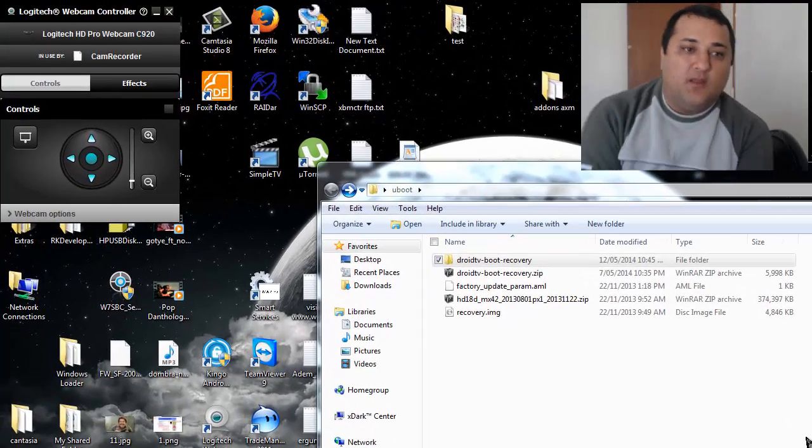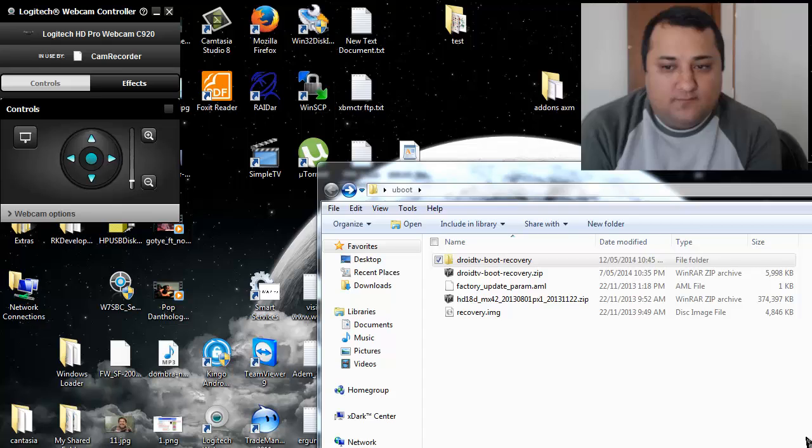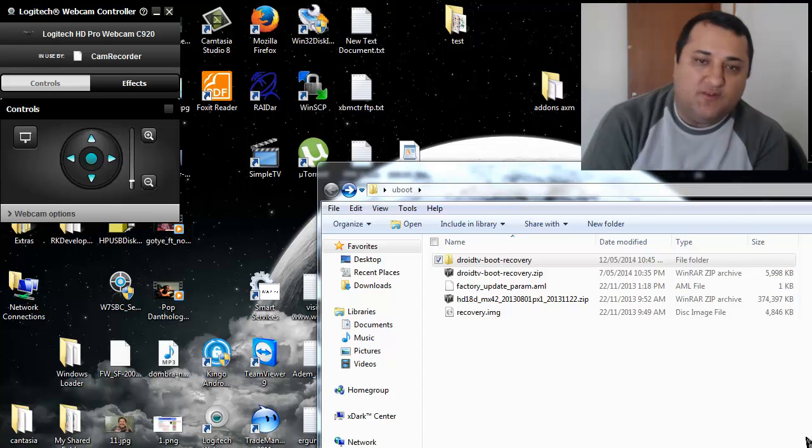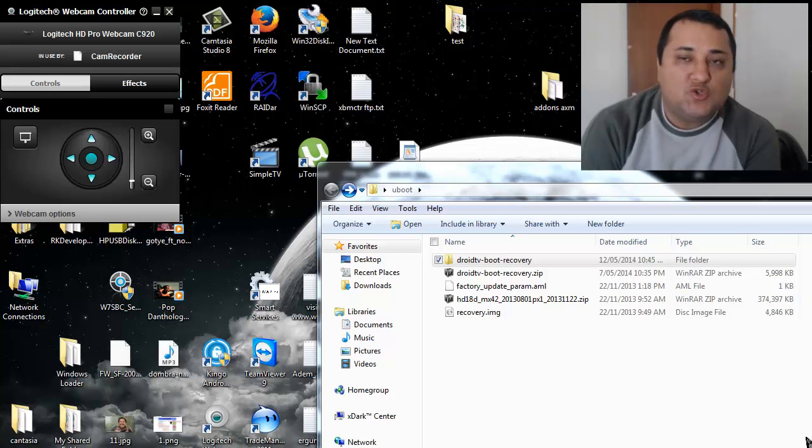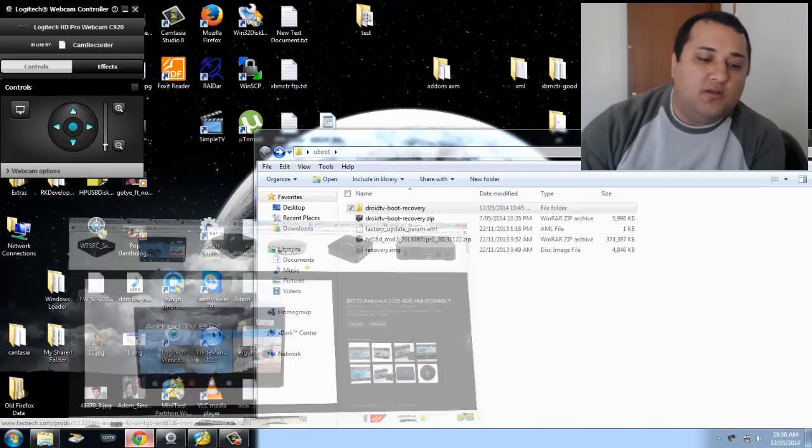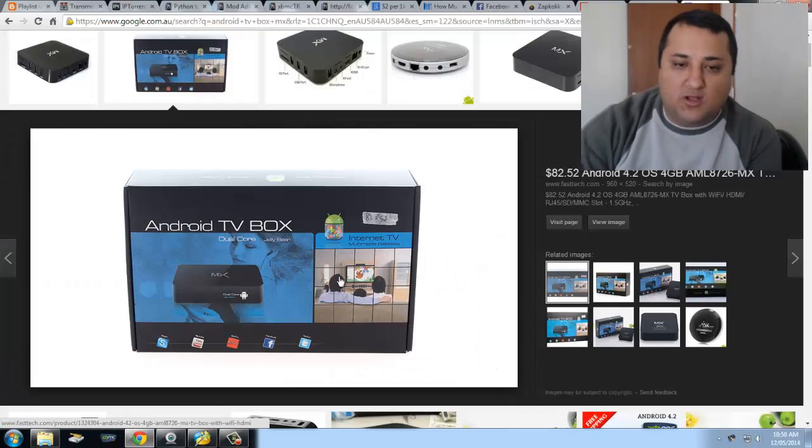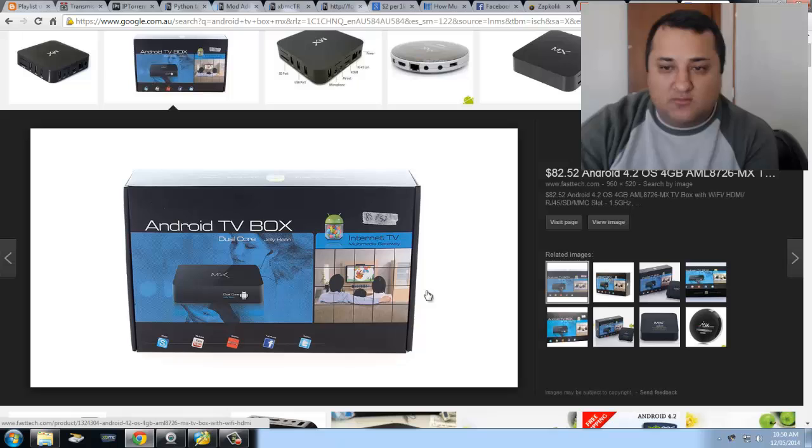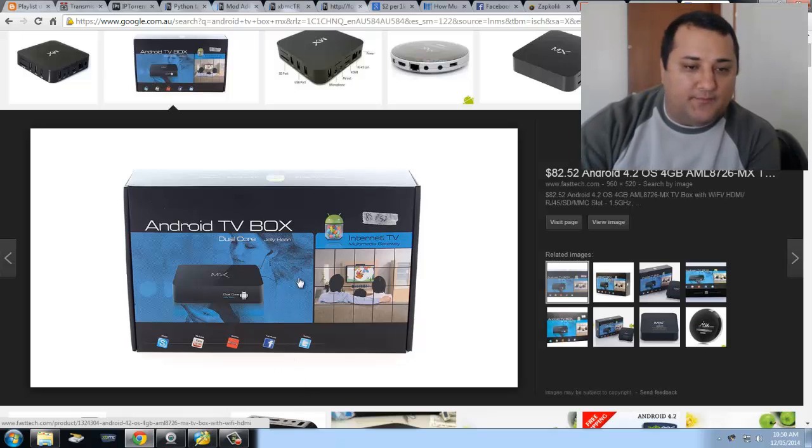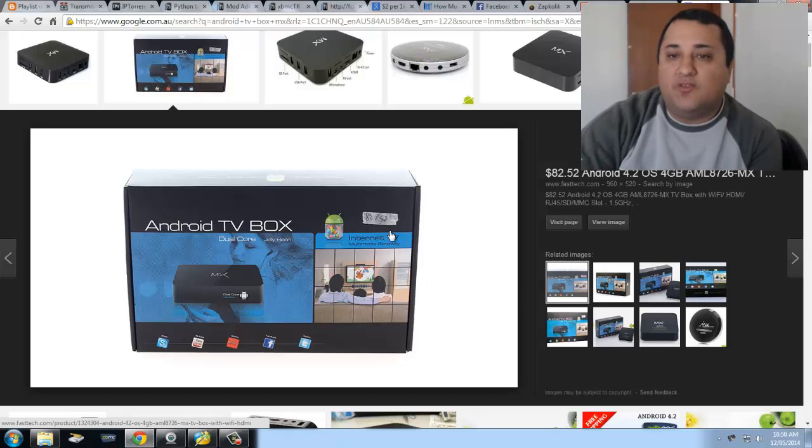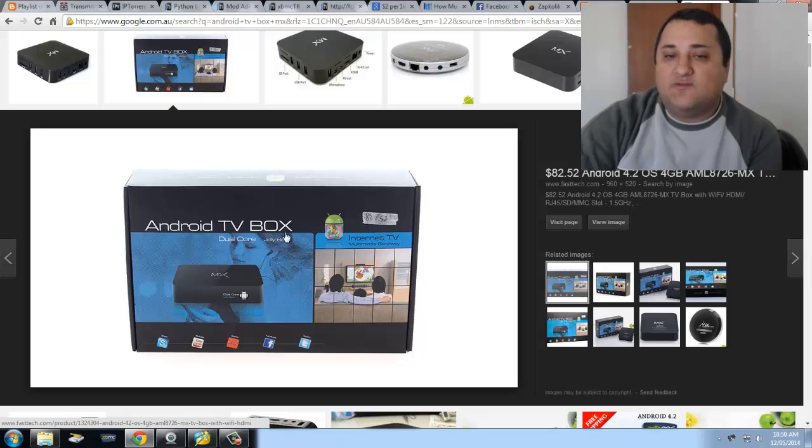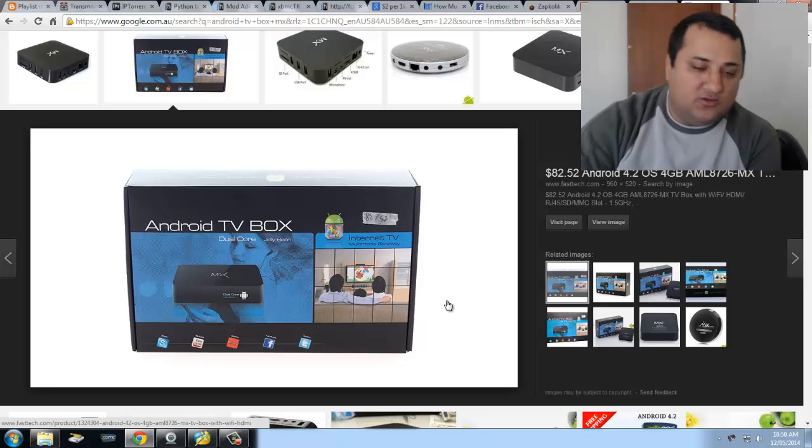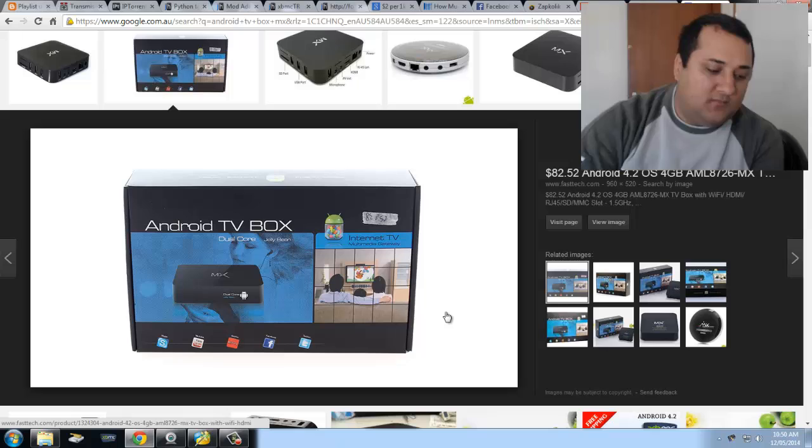Hello ladies and gentlemen. Today I'm making a video showing you how to unbrick your device. The same method worked for the Tronsmart Prometheus and my Gbox or MX2 box. I've got both of these boxes and I bricked both of them. In the case of Tronsmart Prometheus I actually hard bricked it, and using the same method I was able to bring it back to life.